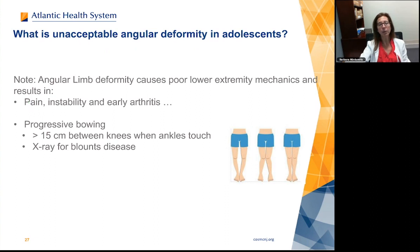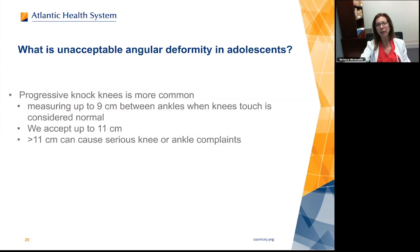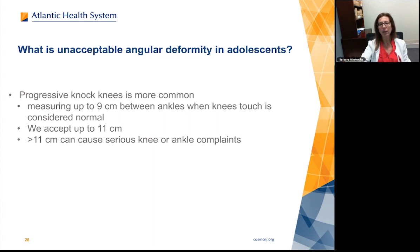What is unacceptable angular deformity in adolescents? Angular limb deformity causes poor lower extremity mechanics resulting in pain, instability, and early arthritis. In the adolescent, if we have progressive bowing up to 15 centimeters between the knees when the ankles are touching, that's a problem — they need to be x-rayed for Blount's disease. For knock knee, up to nine centimeters between the ankles when knees are touching is considered normal. We can accept up to 10 or 11. Once you get over 11 centimeters, it's not considered normal mechanics and is going to give issues.